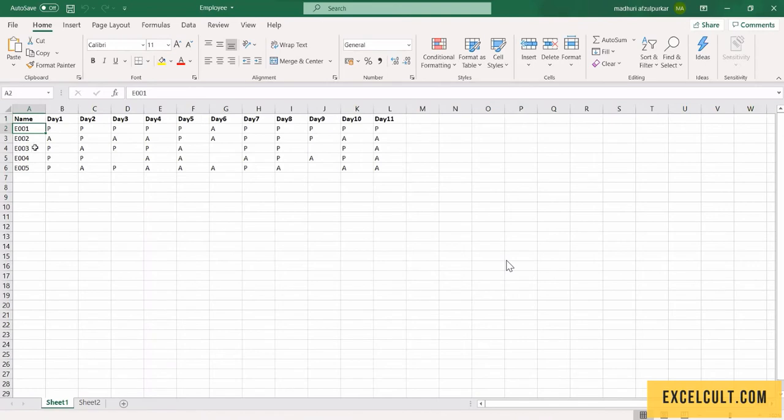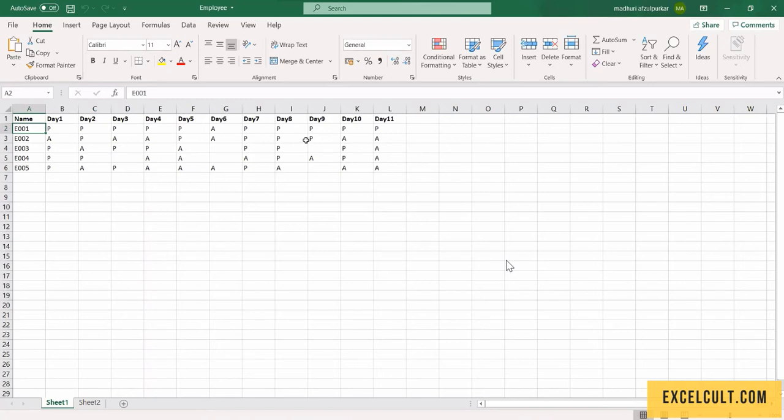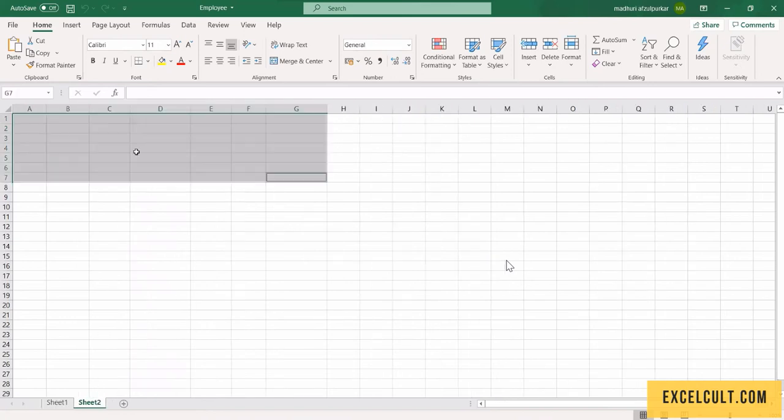And now what will happen is it will calculate all the calculations it will do. It will calculate Present Days, Absent Days, Null Values, Percentage, Feedback, and everything. It will calculate and place in this sheet too.